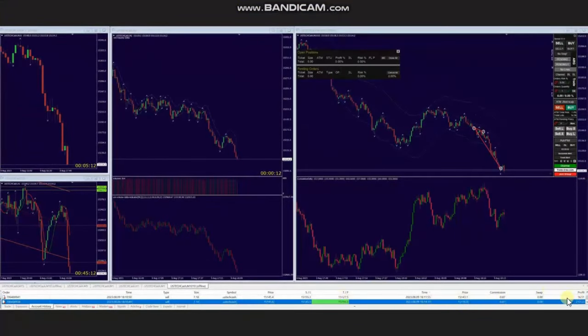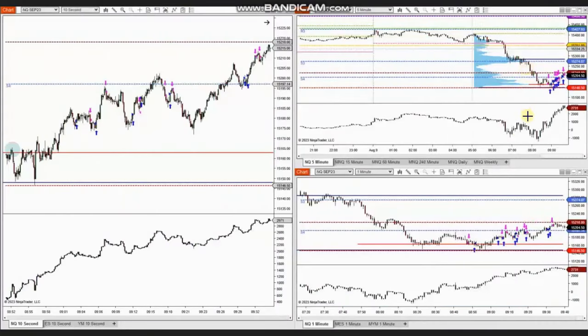Thank you AA for sharing your trades with us. The next few trades were shared by RA, who's trading Nasdaq futures. Looking at the macro chart, we see that the price reached the area of the previous day's close and static support, got rejected, and buyers came back.